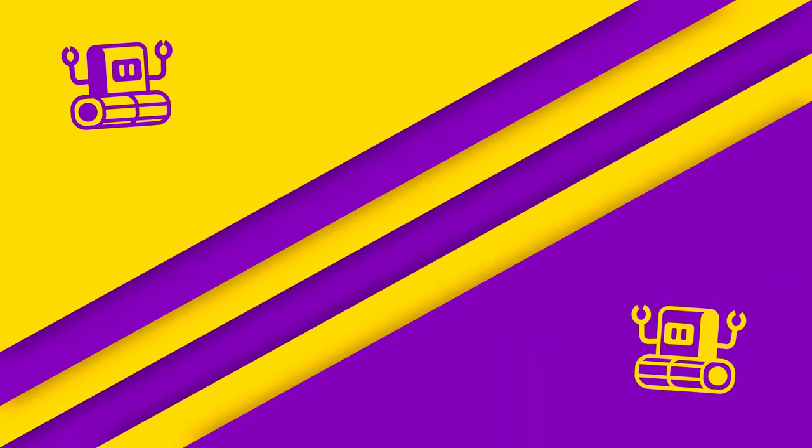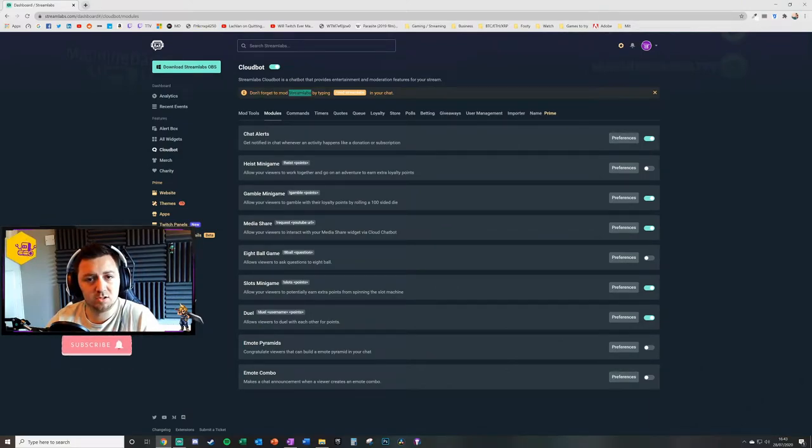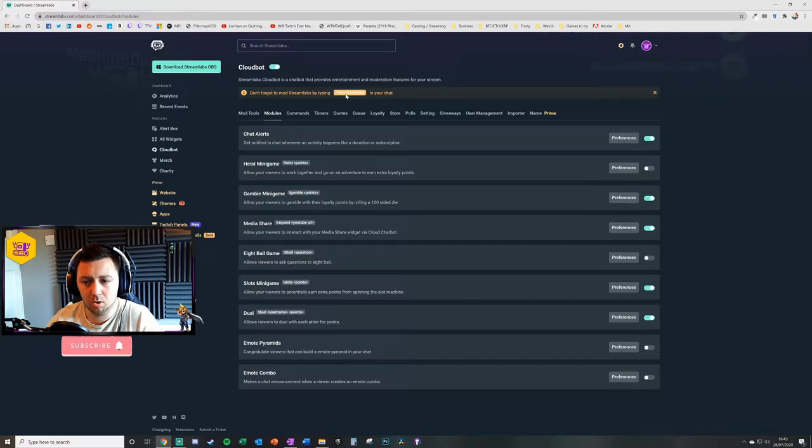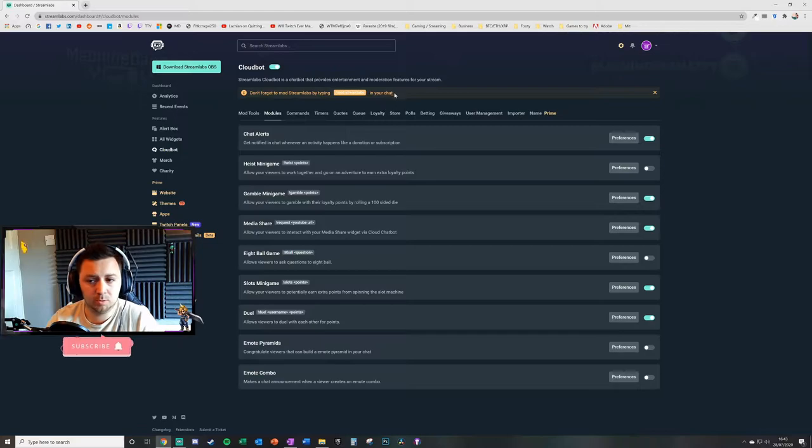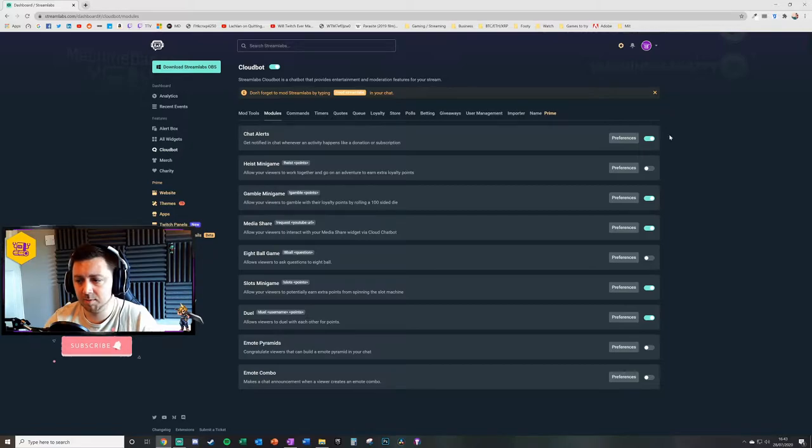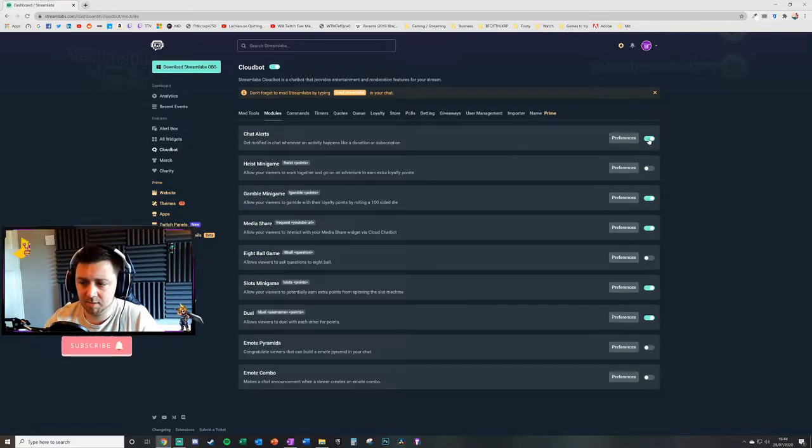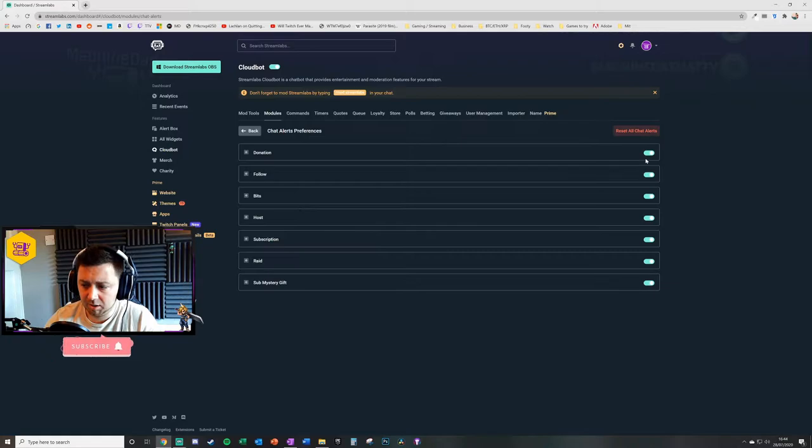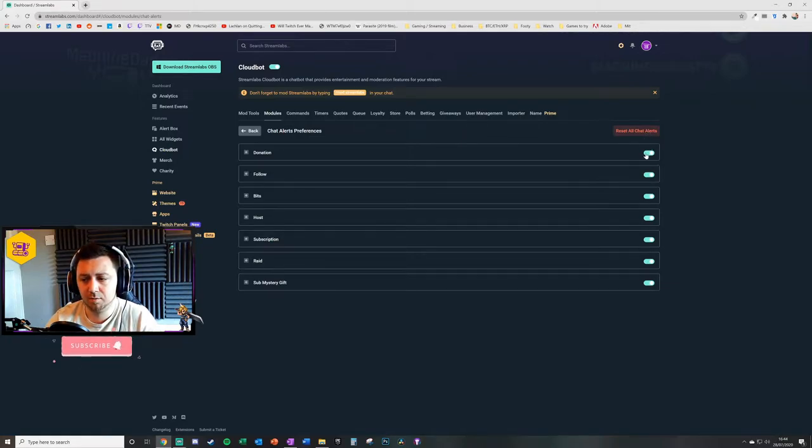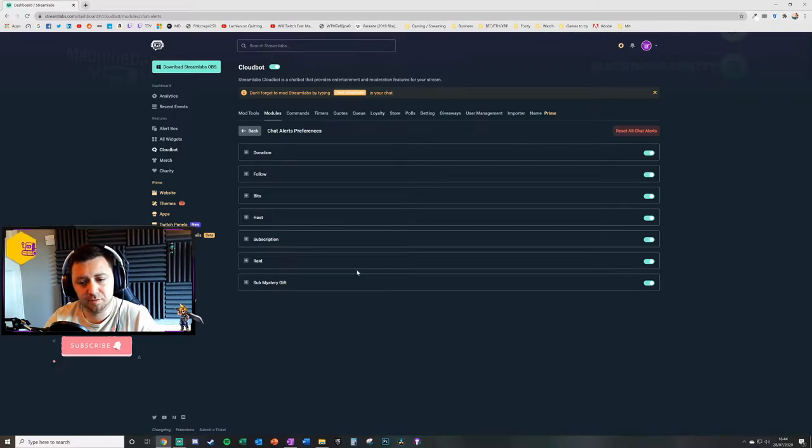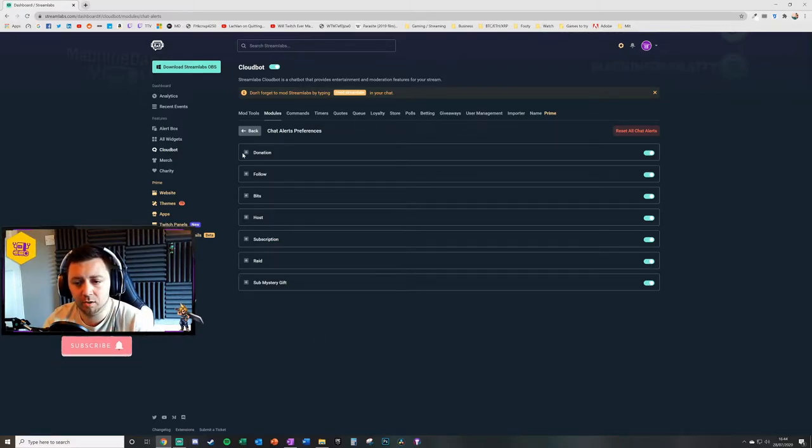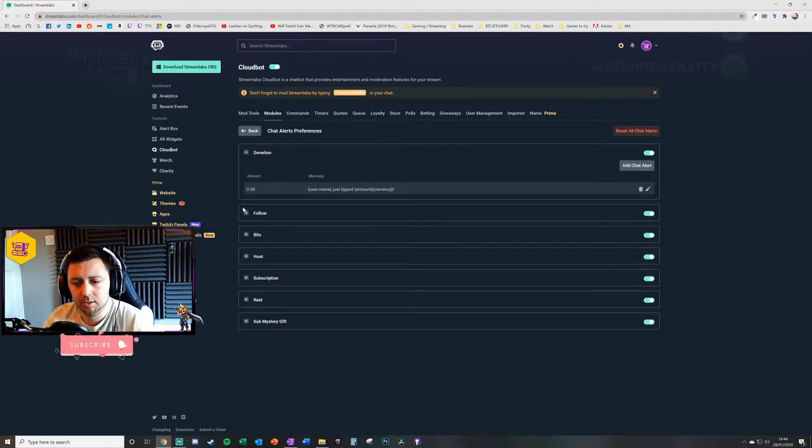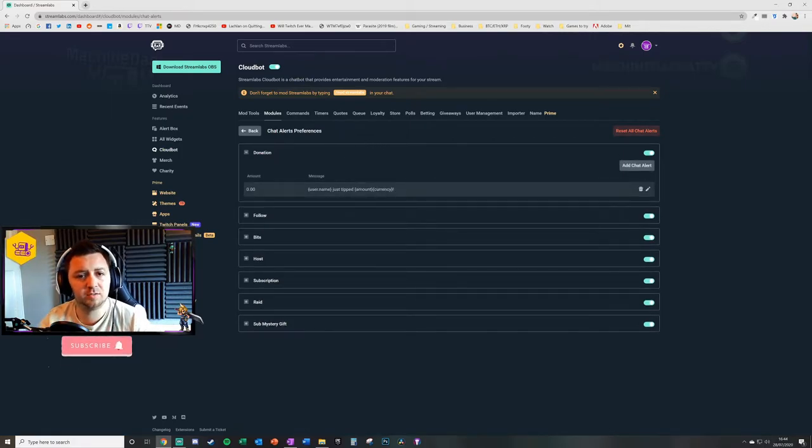What we do here first of all, we need to make sure that we have modded Streamlabs. To do that you simply type /mod space streamlabs in your chat. You can do that on YouTube, on Facebook Gaming, or on Twitch. Cloud Bot itself needs to be enabled with this toggle, and then chat alerts needs to be enabled. You then click on preferences. You can then choose to turn on or off the alerts for a specific action. For instance, you may decide I don't want an alert when someone raids me, in which case you can turn that off. Then you can simply go into every single piece of setting and amend those settings to your liking.